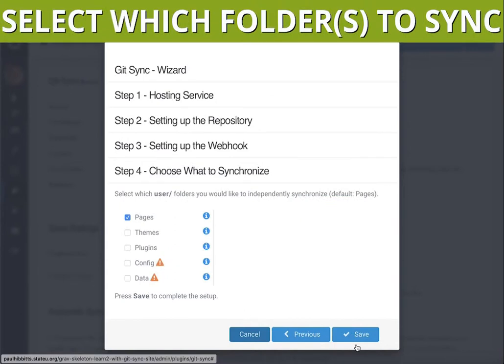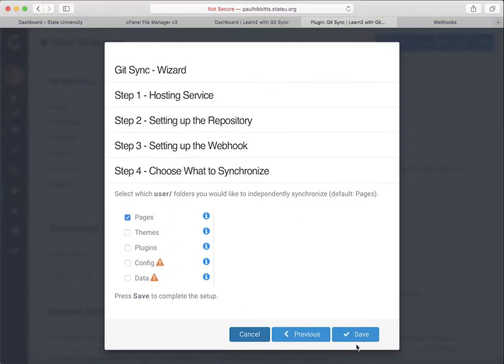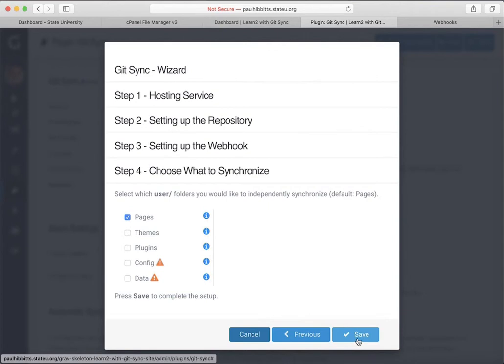The fourth step is selecting which directories within the user folder you want to sync. Now, by default, the pages directory is really all you need for your content to sync with GitHub. However, you are able to do any directory within the user's folder.